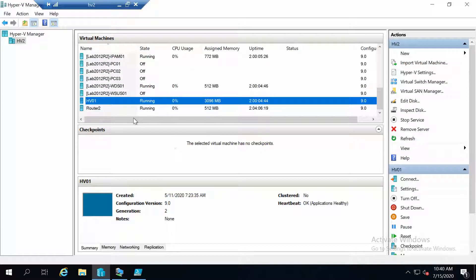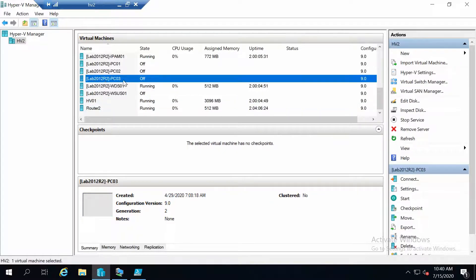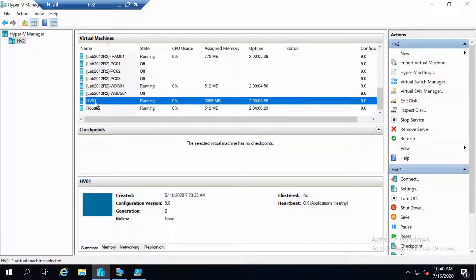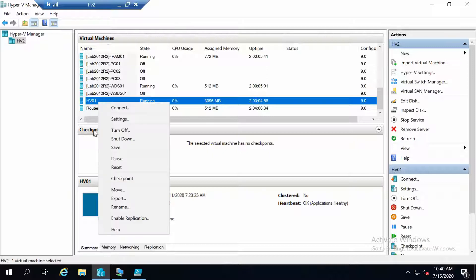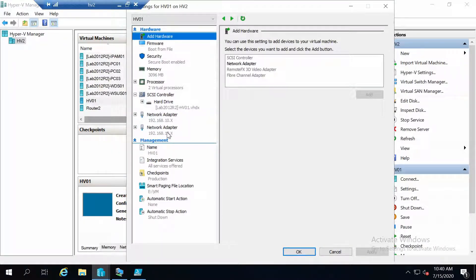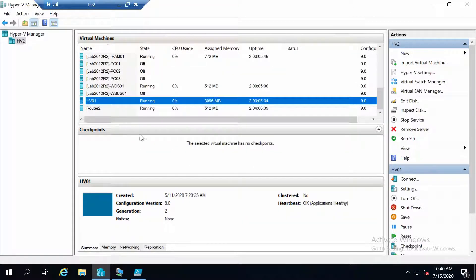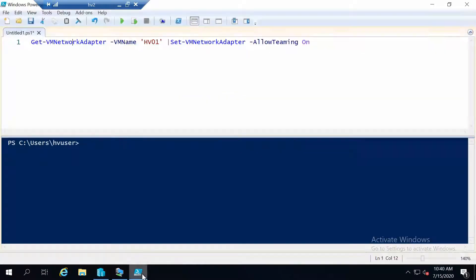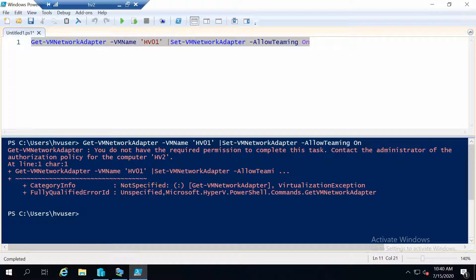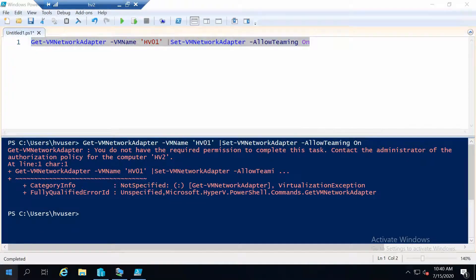I'm now on my Hyper-V host and I will use this VM, which in the past was named with my standard naming — not great for PowerShell — so I renamed it to HV01. In this VM I have two network adapters. Before going on the VM and configuring NIC teaming, we have to set the network adapters to allow NIC teaming. This command should solve that problem, as soon as I open a PowerShell as administrator.